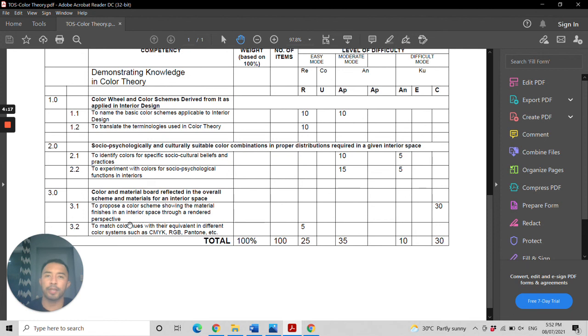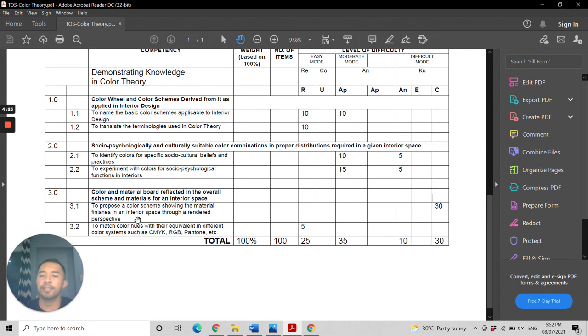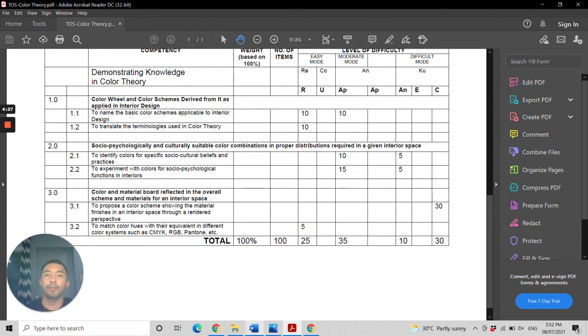Lastly, you'll match the color hues with the equivalent in different color systems, such as CMYK, RGB, and Pantone.